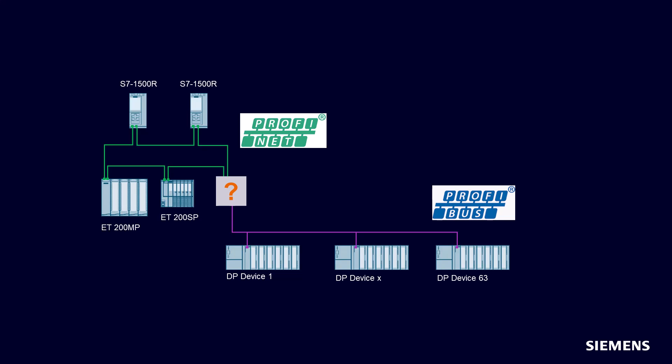As a customer, I need a transparent solution between the PROFINET and PROFIBUS networks. Therefore, a gateway without any programming effort is required.